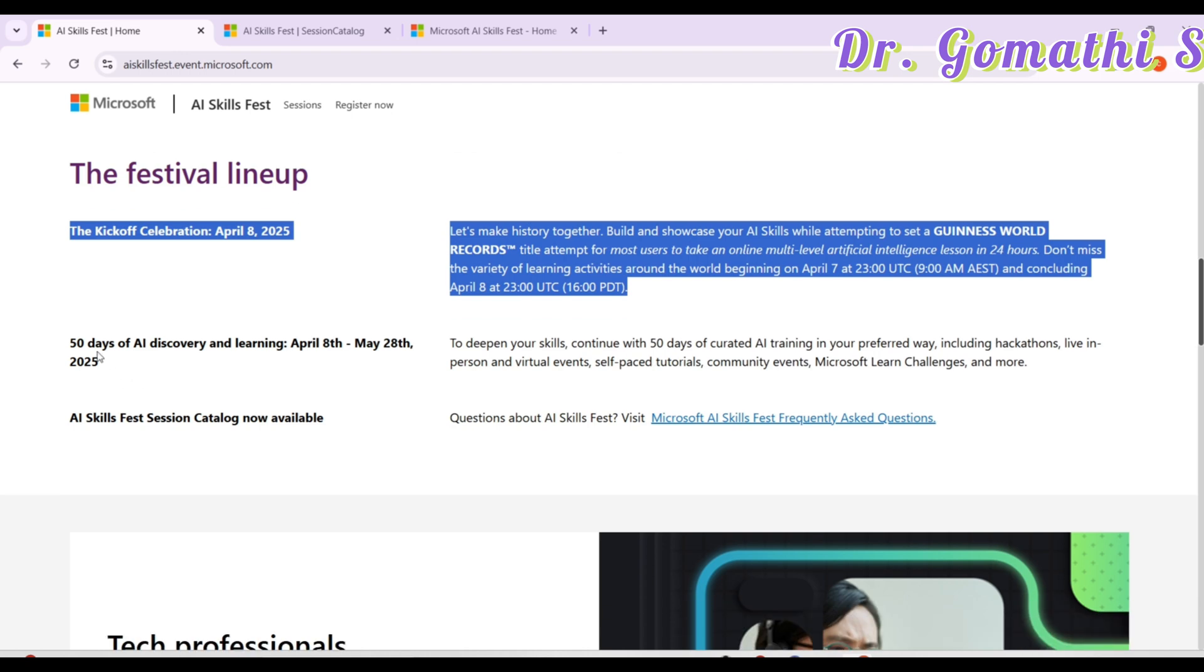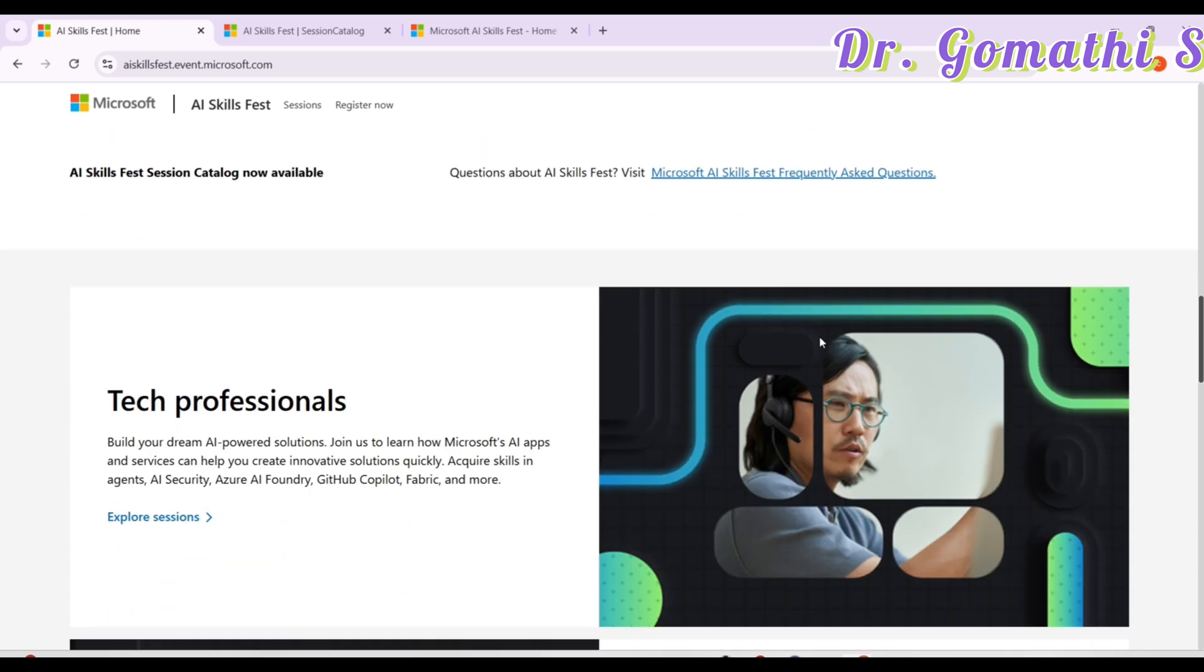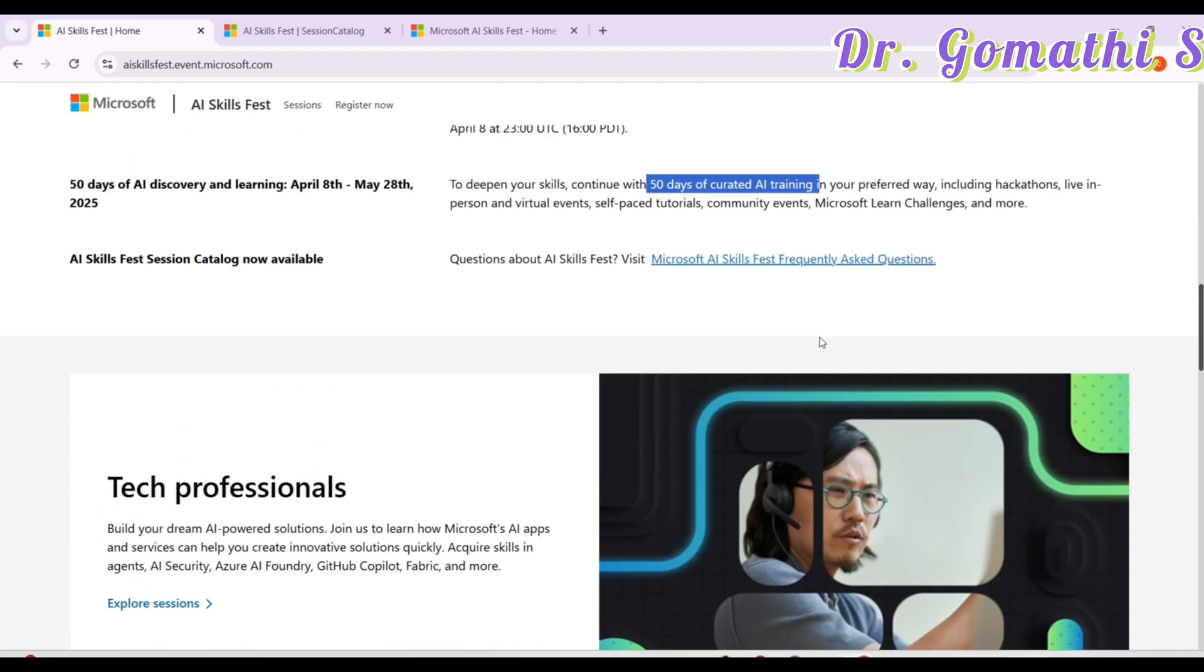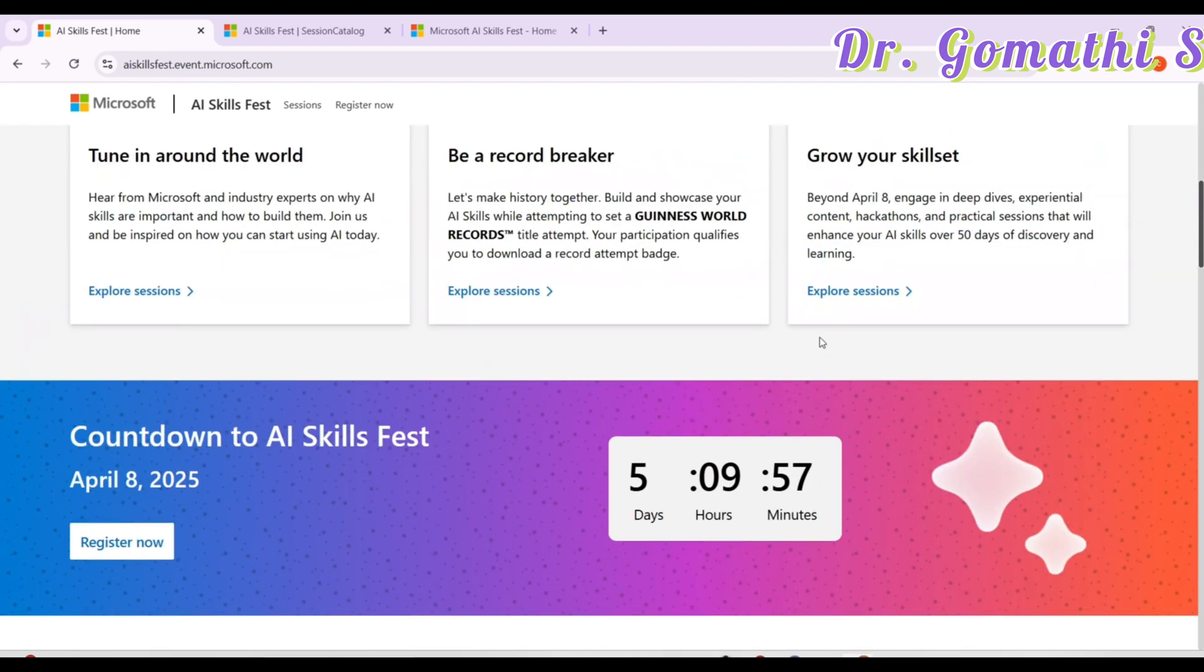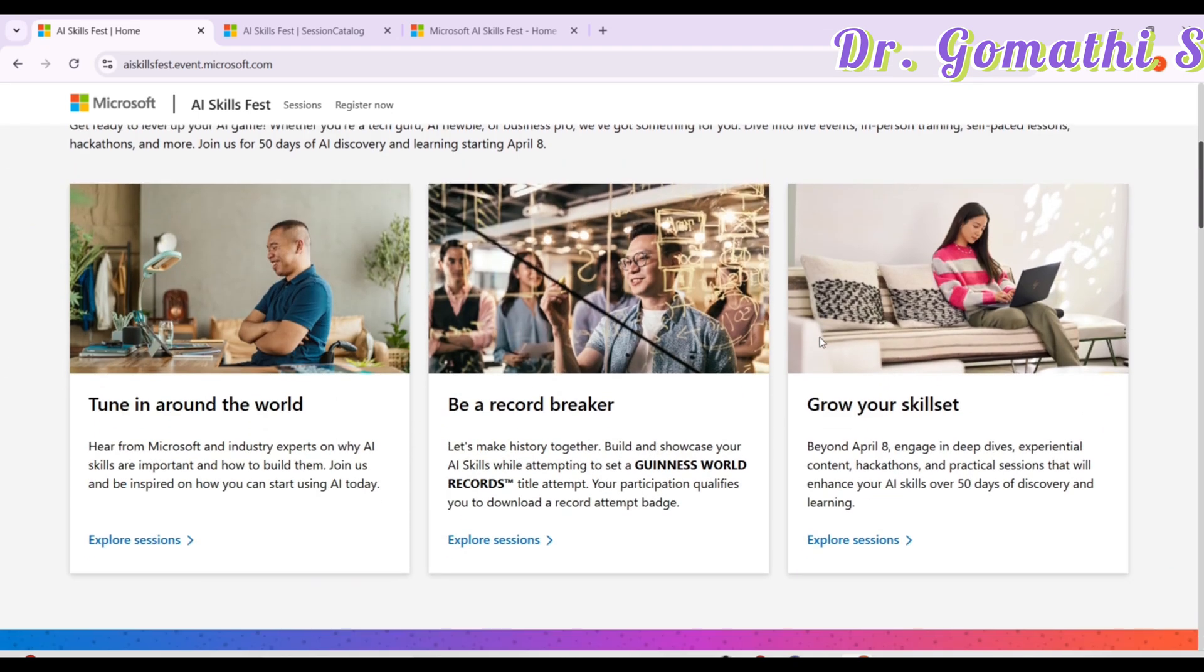Apart from this, you will have a 50 days of AI discovery and learning challenge where it's 50 days curated AI training which includes hackathon, live in-person and virtual events, self-paced tutorials and everything. There are more challenges here so don't forget to watch this. Let's go ahead and check how you have to proceed.